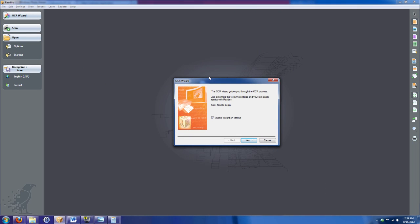Hey guys, Tim here and I have an unbelievable product to tell you about. It is ReadIris Pro 12. It is an unbelievable utility to use with your scanner to convert documents into actually editable text, turn forms into editable forms, turn Excel spreadsheets into Excel data. It is really amazing. But before I get into it, I want to show you something real quick.